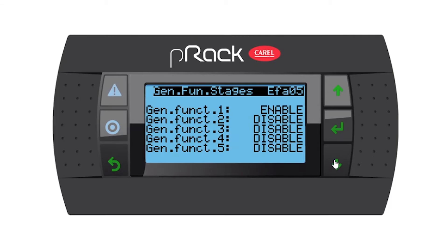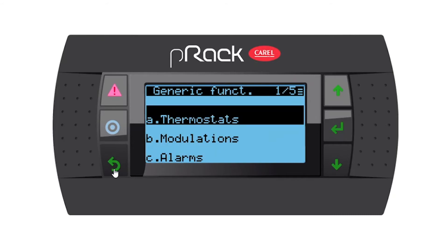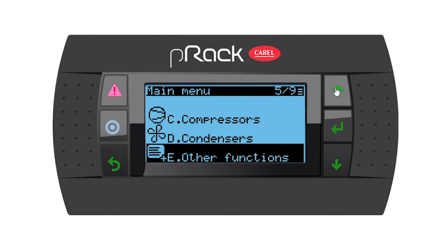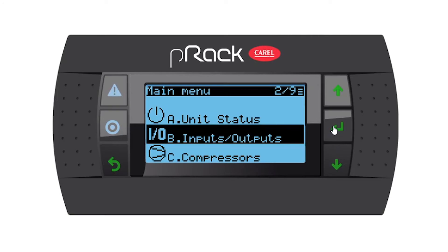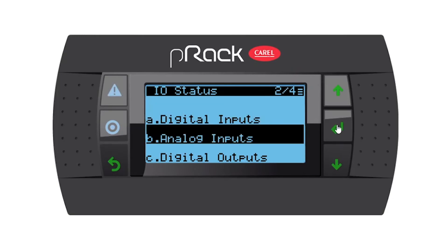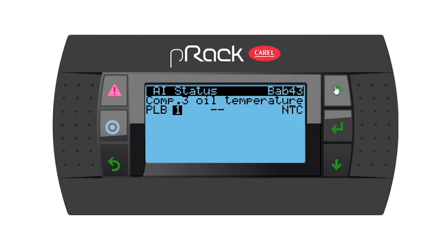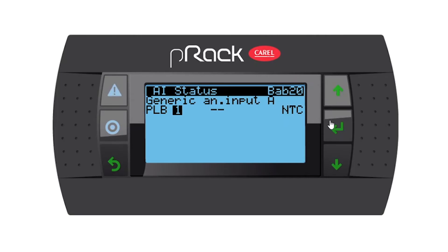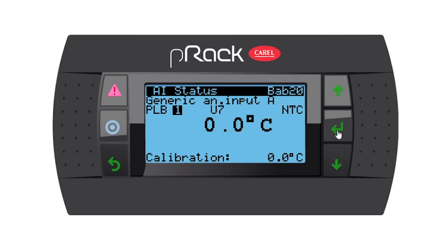We're not done yet. Now we have to go and select the zero variable one input that we said the controller must look at. We need to go to the inputs and outputs menu. Let's go back to the main menus, go to menu B — Inputs and Outputs — enter, status, enter, analog inputs option B, and enter. I'm going to look for generic analog input one and assign it according to my wiring diagram — for example, probe on U7, normal NTC — and now there's a reading with no calibration needed.